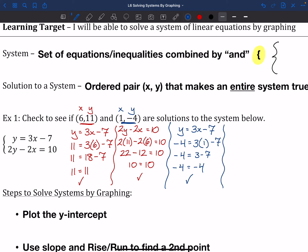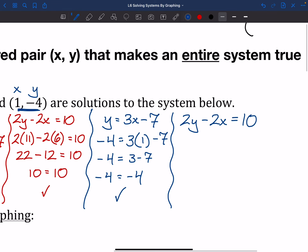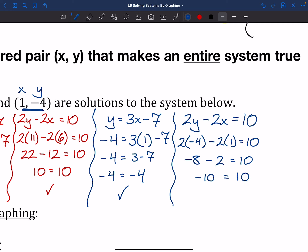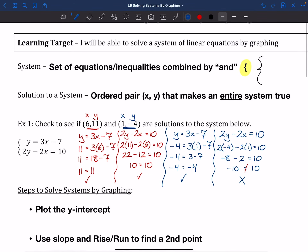Testing (1, −4) in 2y − 2x = 10: 2(−4) − 2(1) = −8 − 2 = −10. And negative 10 does not equal positive 10, so this one does not work. The point (6, 11) worked for both parts of the system, so it's a solution. The point (1, −4) only worked for one equation, so it's not a solution to the entire system. You need to make both parts true.